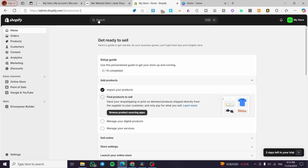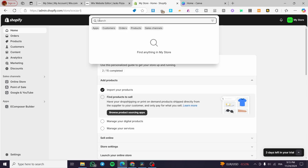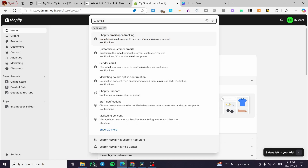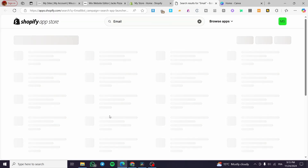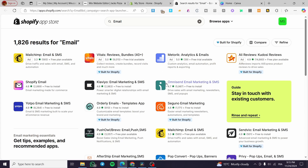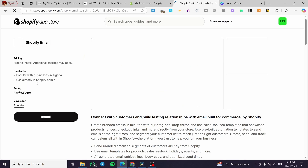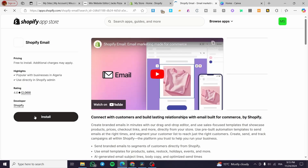Once you've finished every step mentioned, head over to the search bar at the top and type in 'email'. We are going to search for the email app in the Shopify App Store, and you will see the Shopify Email app. Select that one.